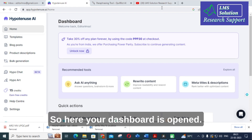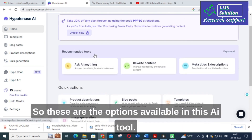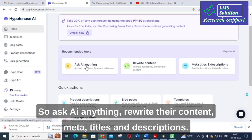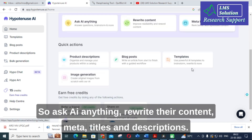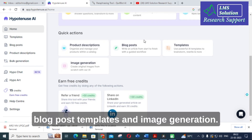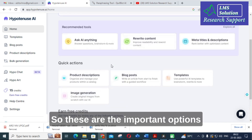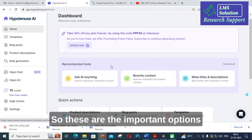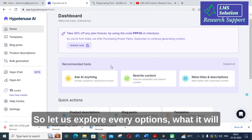Here your dashboard is opened. These are the options available in this AI tool: Ask AI Anything, Rewrite Your Content, Meta Titles and Descriptions, Product Descriptions, Blog Post Templates, and Image Generation. These are the important options available, and we will explore every option to see how it works.